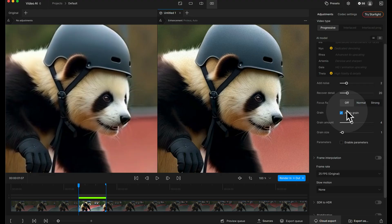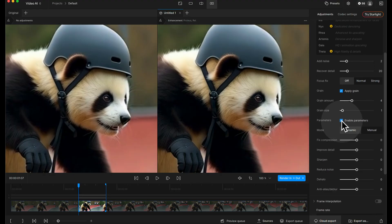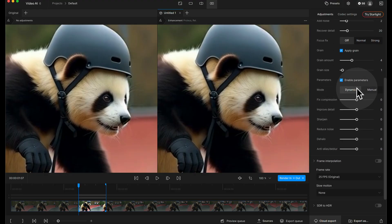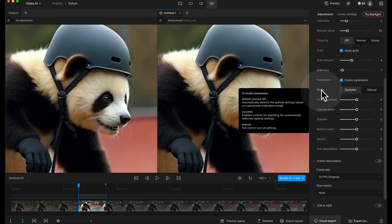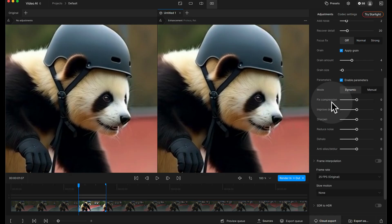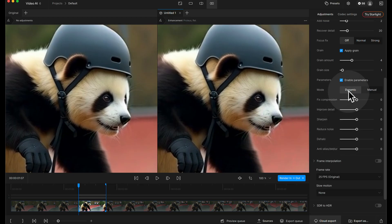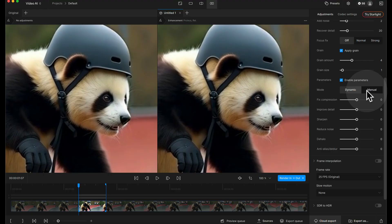Okay so now we've done that bit we can go down to there's another bit here that says parameters. Enable parameters, click on that. I've got mode dynamic and manual. Now if we look at how it explains the different modes it's got dynamic enables controls for adjusting automatically detected optimal settings, and manual full control overall settings. So what this is basically saying is for all of these parameters below, if you have it in dynamic mode and you make an adjustment it's going to adjust that based on what it already thinks is a good setting and then you're tweaking it. Manual, it's an absolute value from zero upwards.